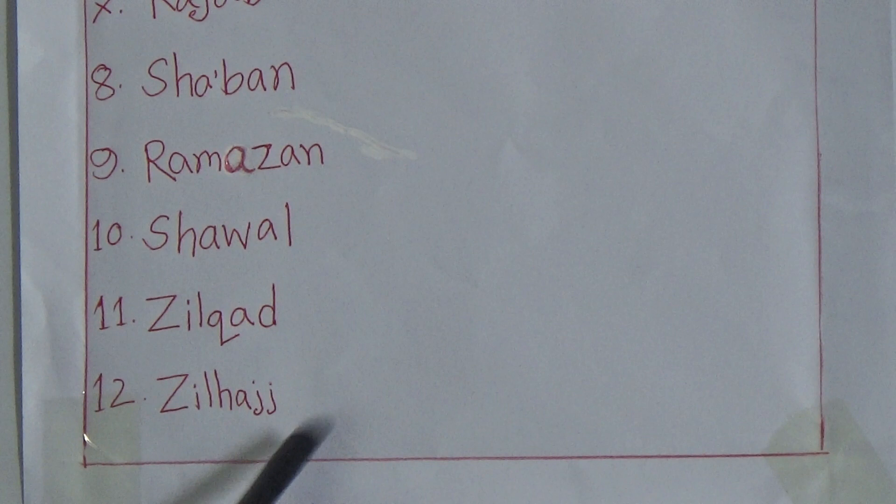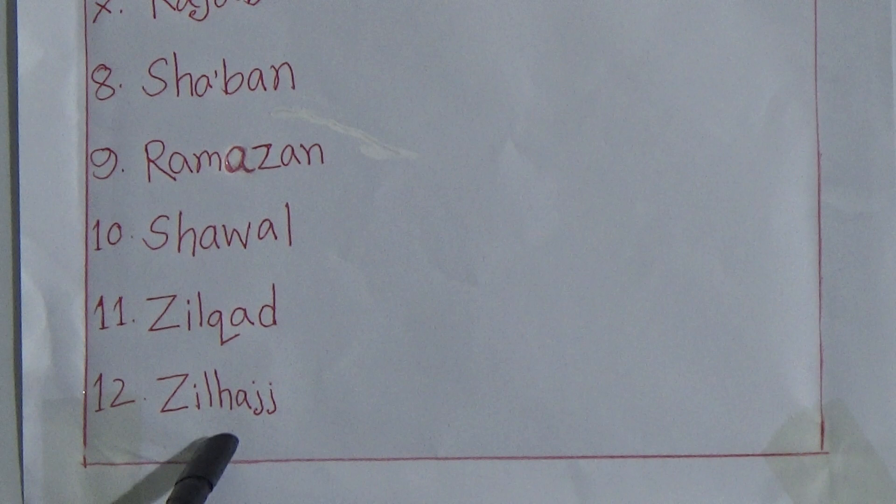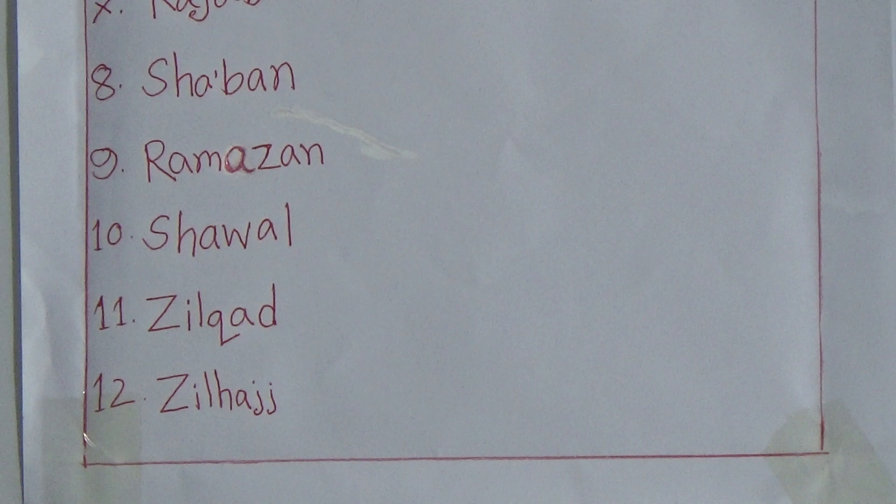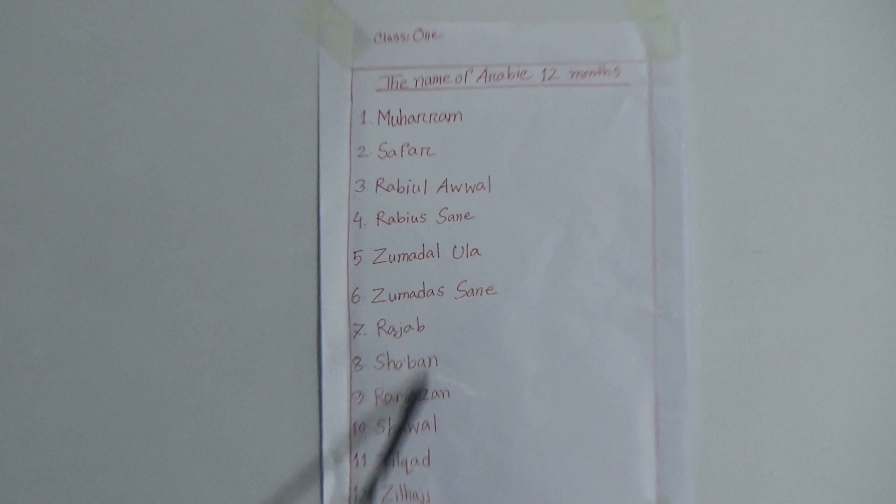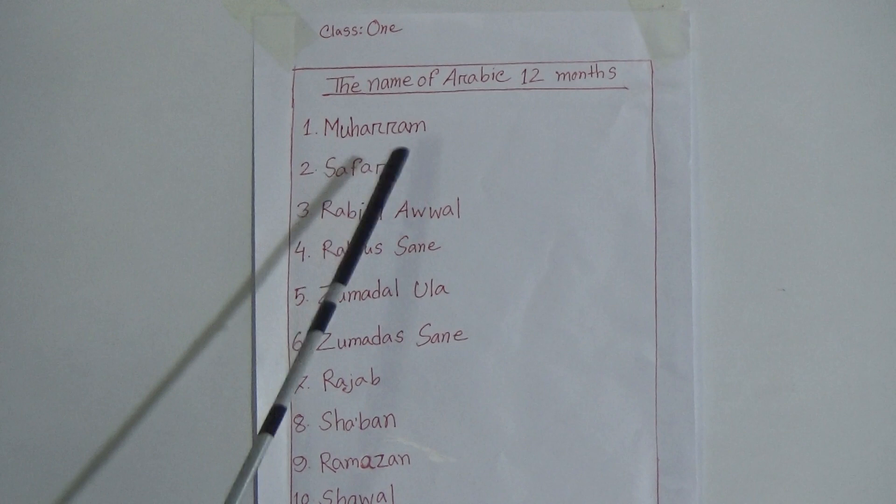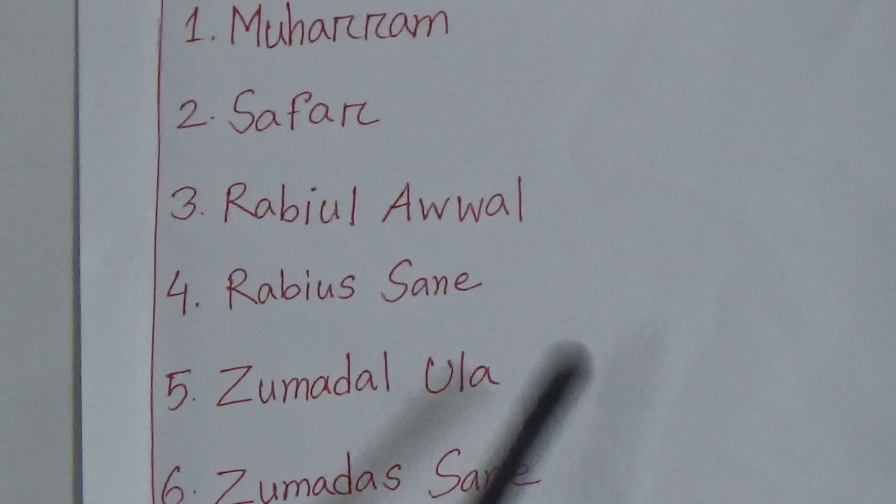That means twelve months. And my dear students, you will memorize these twelve months in this pattern. Now everyone say with me: Muharram, Safar, Rabi' al-Awwal, Rabi' al-Akhir, Jumada al-Ula, Jumada al-Sani, Rajab, Sha'ban, Ramadan, Shawwal, Dhul-Qa'dah, Dhul-Hijjah.